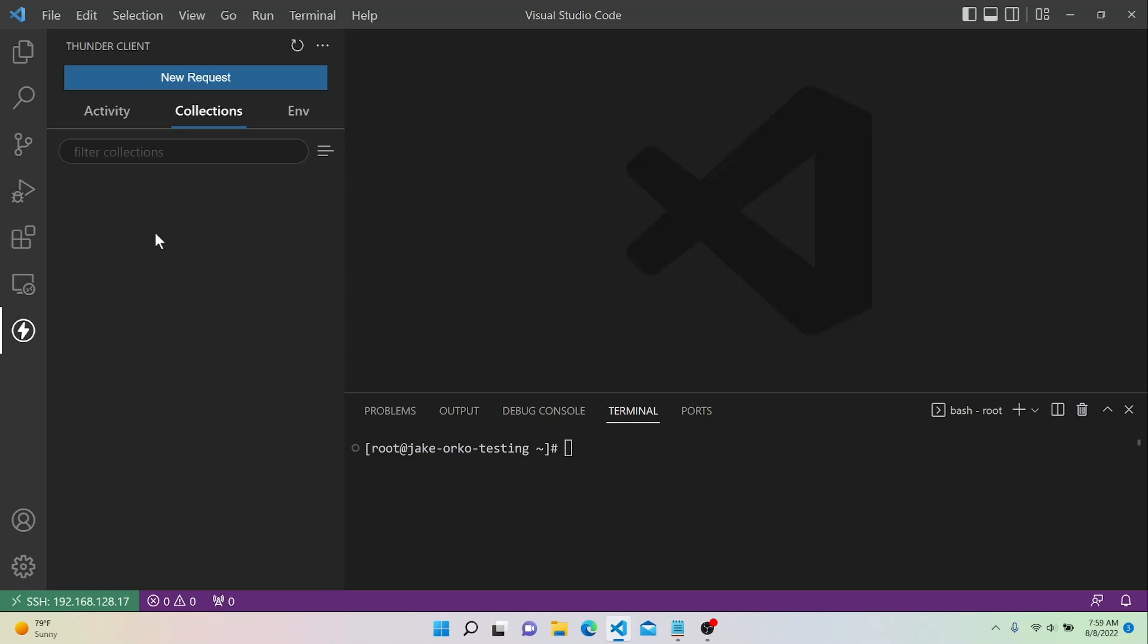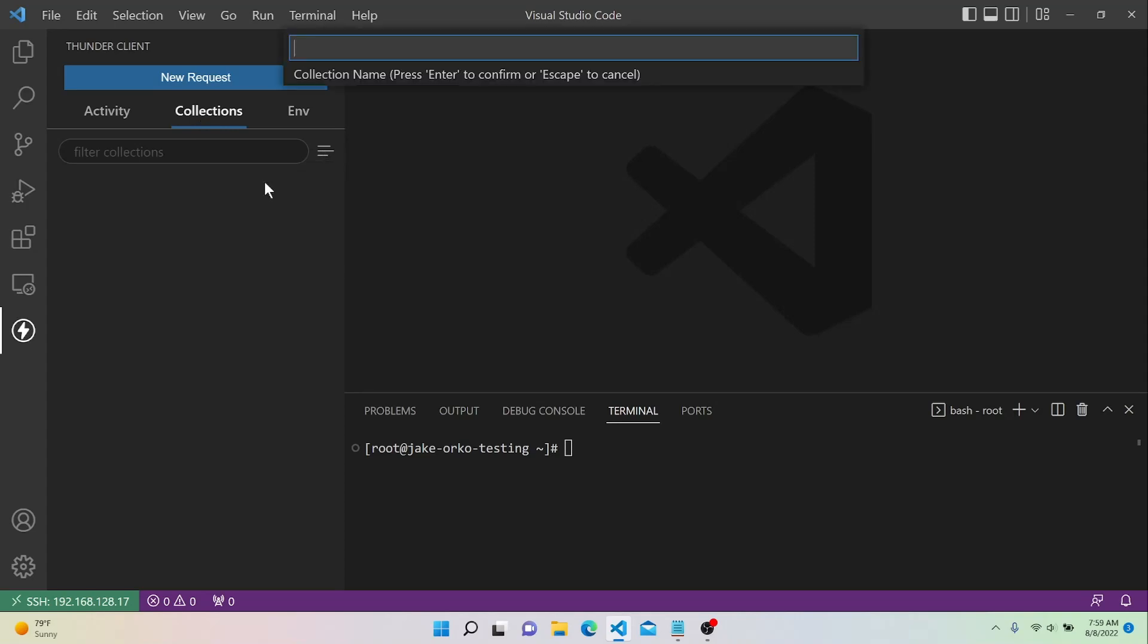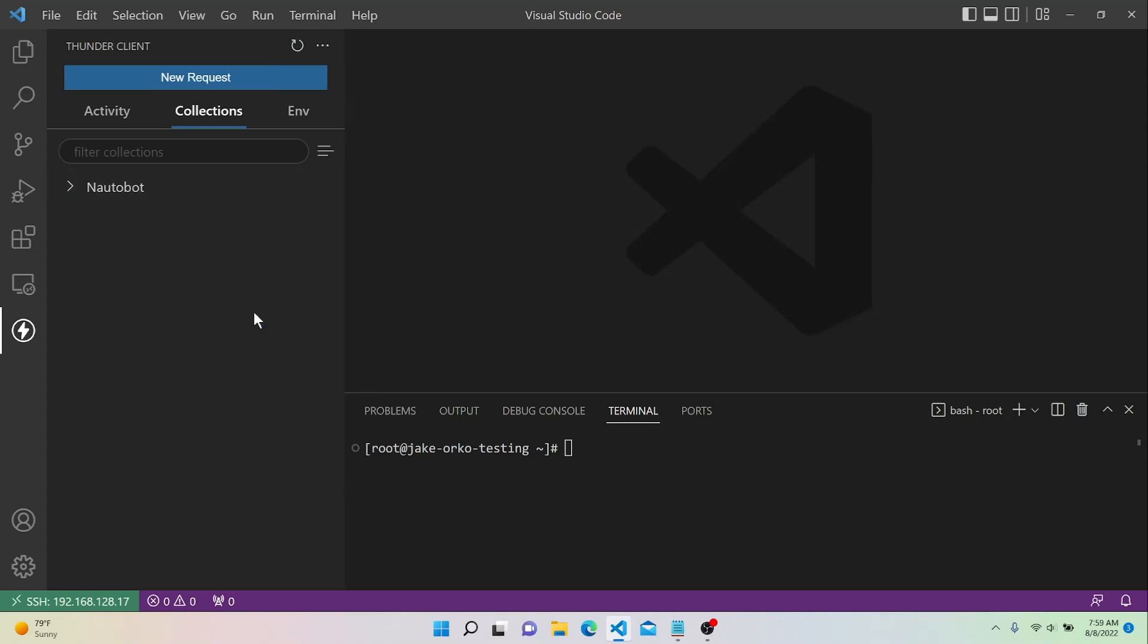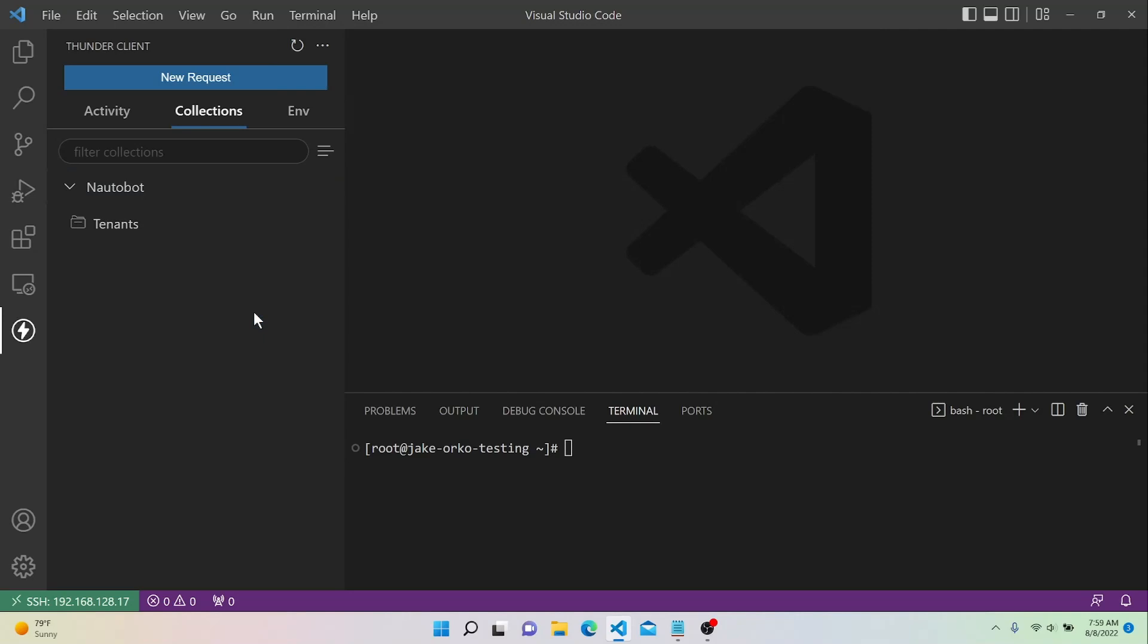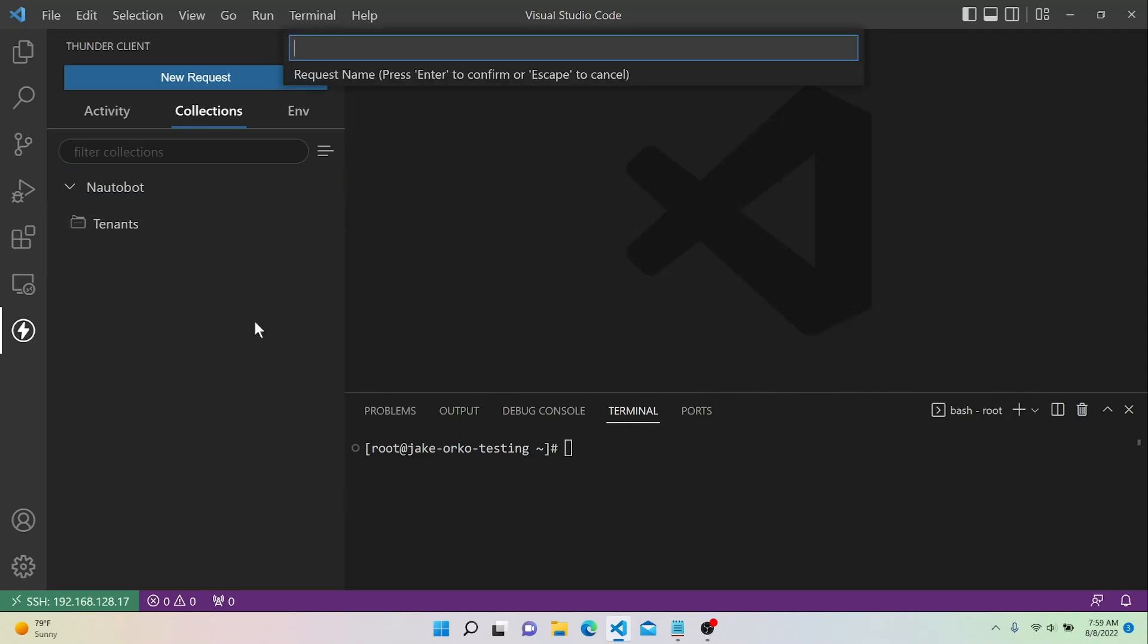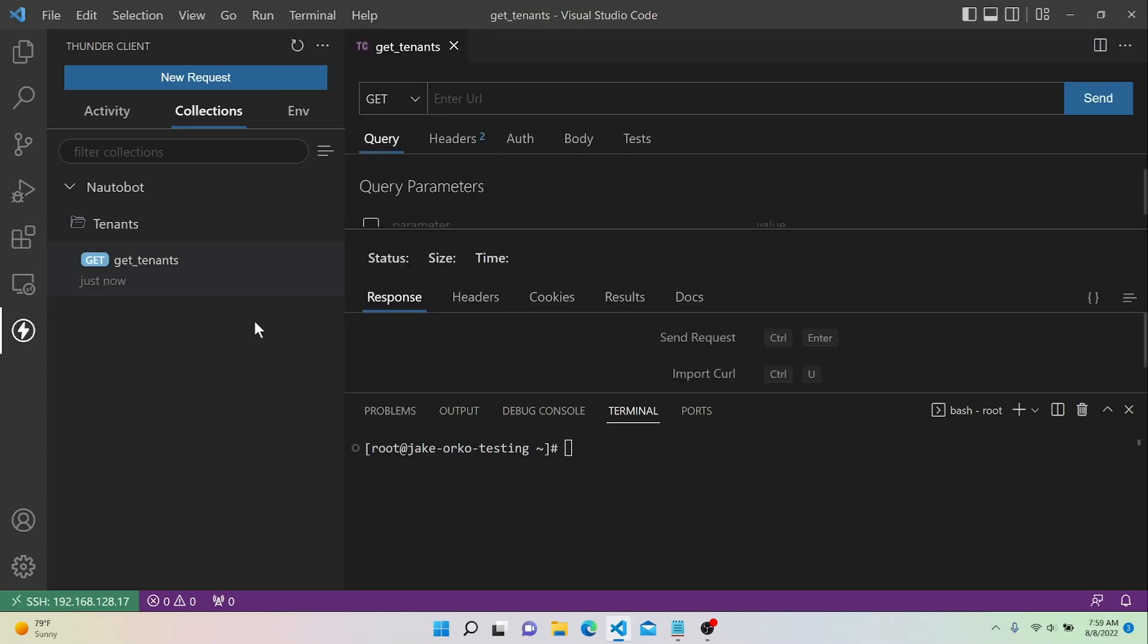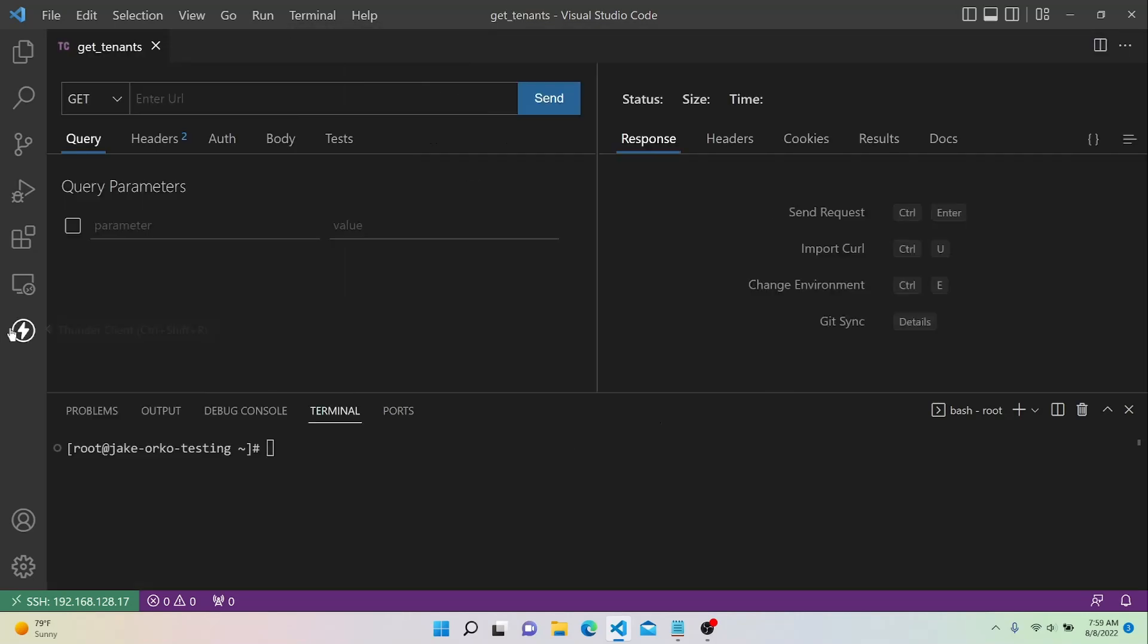So the first thing we're going to do is go to the Collections tab within Thunder Client, and we're going to create a new collection called Not-A-Bot. And then we'll go ahead and create a folder. Within that collection we're going to call it Tenants. And then within the Tenants folder we're going to create a new request, and we'll just call this Get Tenants. So now let's go ahead and minimize Thunder Client, and we can get started configuring the request.